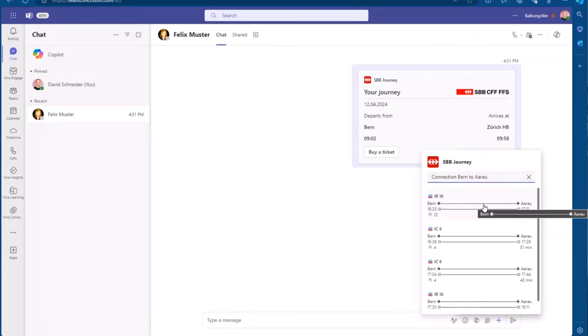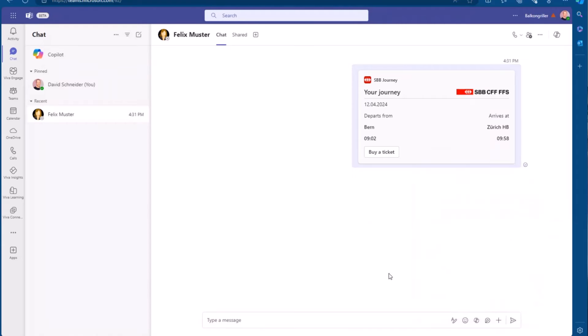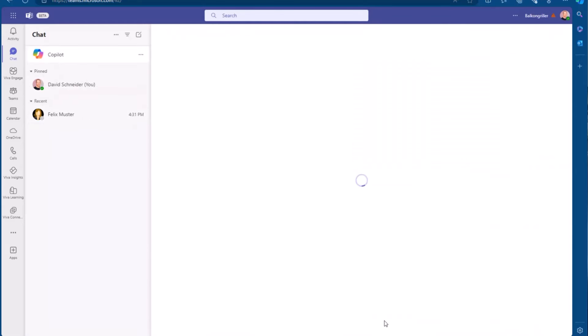So we call Azure OpenAI and ask, please extract information about the start and the end location, and maybe also information about the preferred travel time. So that's what we maybe know, but the same message extension can be used as a co-pilot plugin.